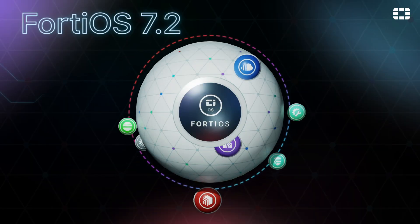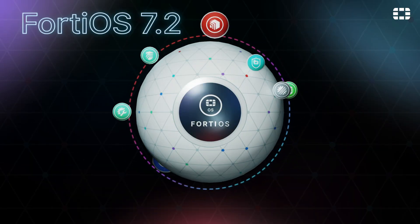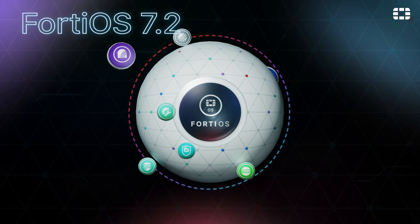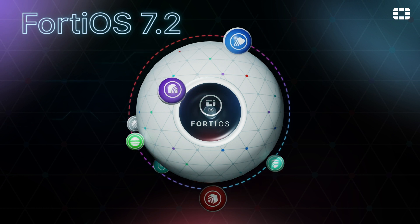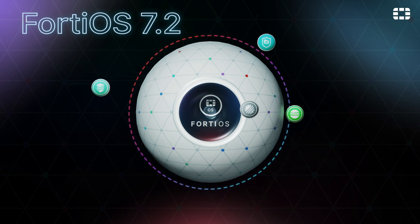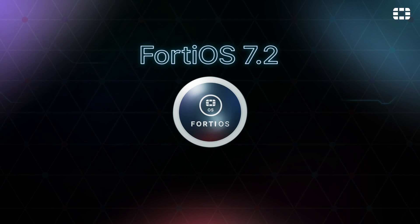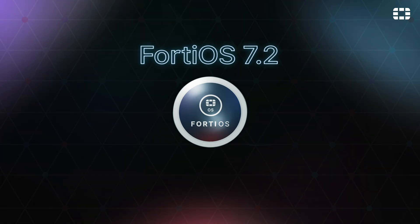Thanks for watching. We think you're really going to enjoy working with this version. Watch for more videos providing further details on changes in FortiOS version 7.2, coming soon.